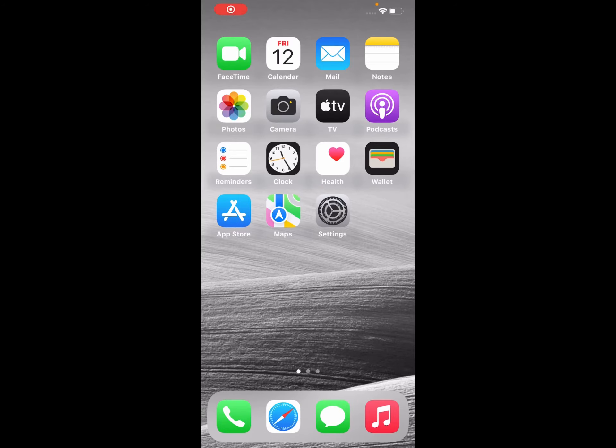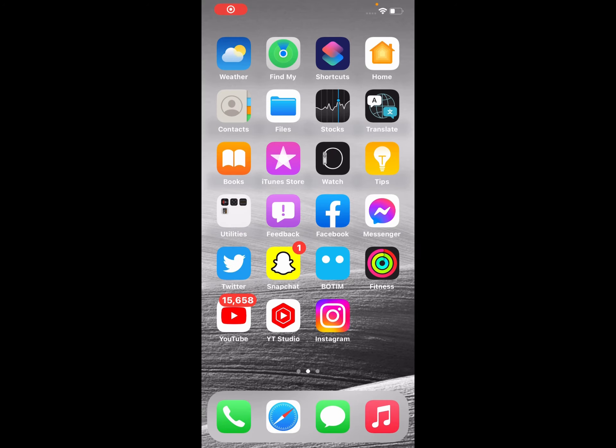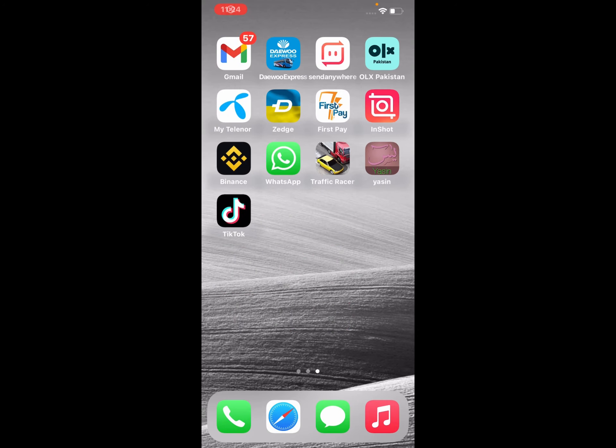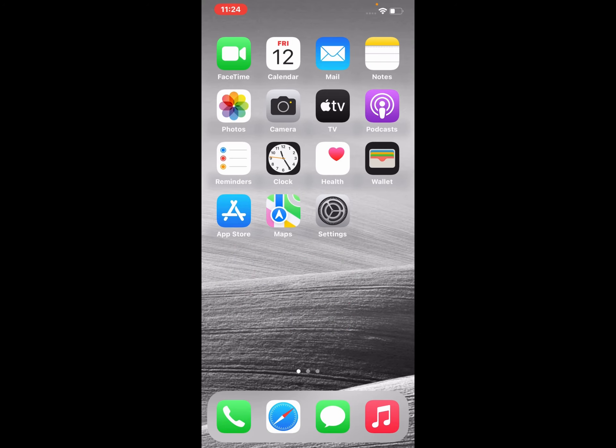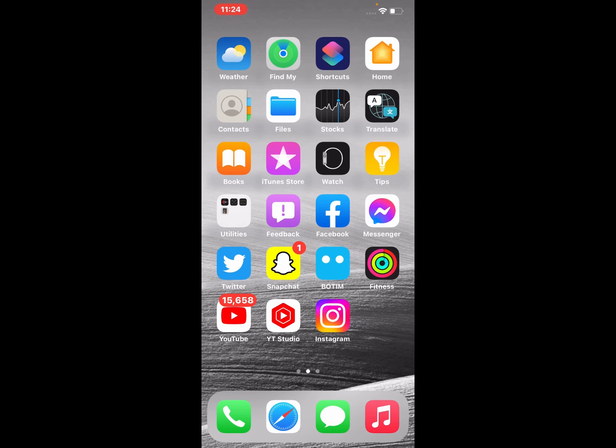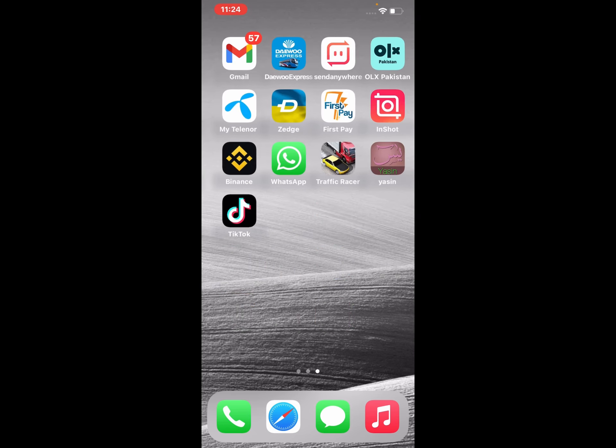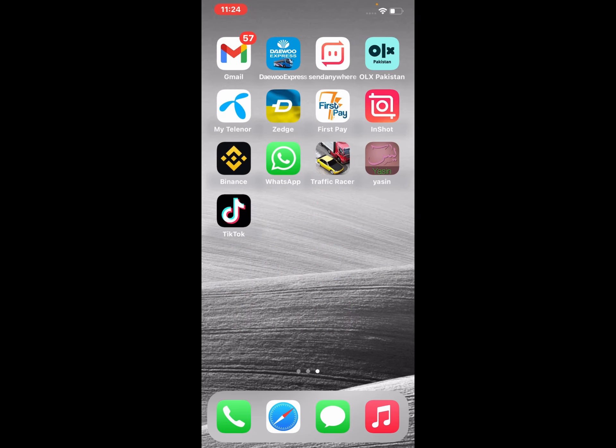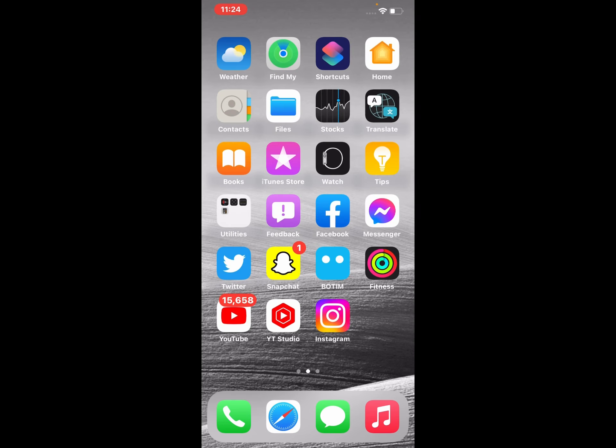Hello friends, welcome back to my YouTube channel. This is Bilal and you are watching iApple Solutions. In this video, I am going to show you how to block all cookies from Safari browser on iPhone, iPad, and iPod Touch on iOS 16.